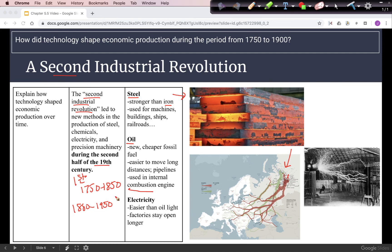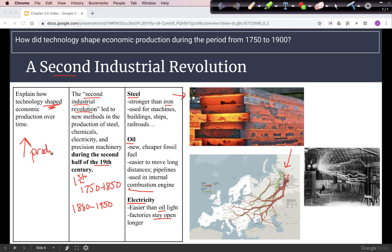Another advancement in the Second Industrial Revolution is electricity, which is an easier form of lighting than oil — they previously used kerosene lamps derived from oil. Electricity also allows factories to stay open longer, which can increase production. In general, when we talk about how technology shaped production, each of these developments causes profits to rise and production to increase.